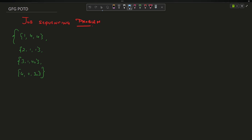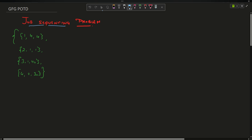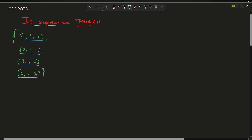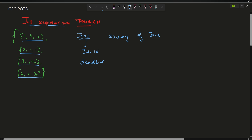Welcome back to the channel. We are going to discuss the problem of job sequencing, which is a very important and interesting problem. There is an array of jobs — each job has three elements: a job ID (1, 2, 3, 4...), a deadline, and a profit.